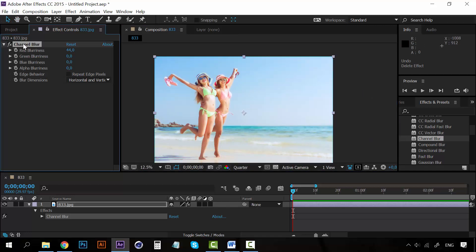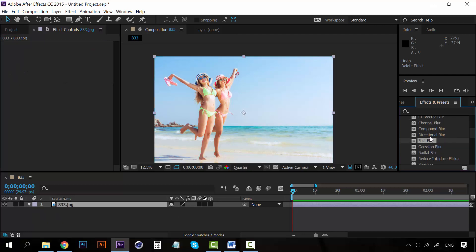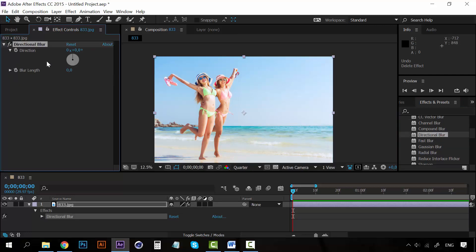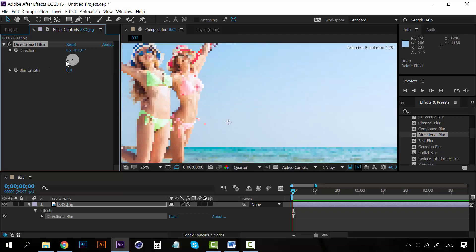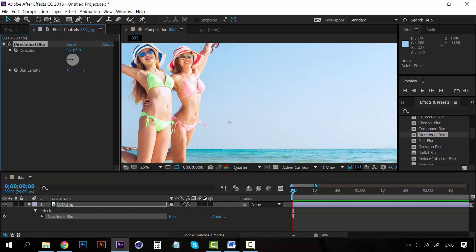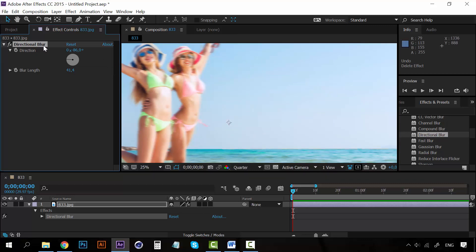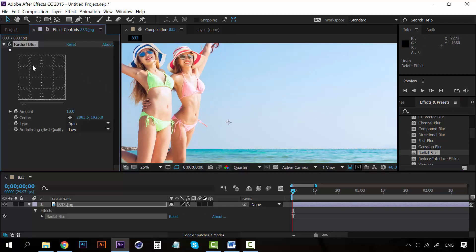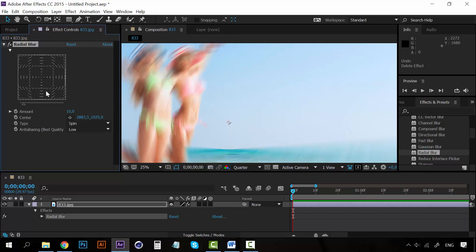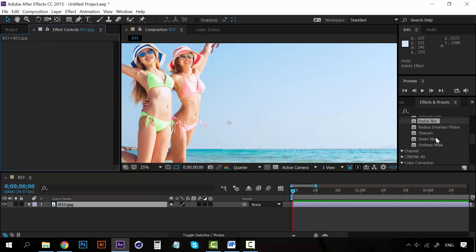I also have the directional blur. For example, if I want to go from the left, you can see that it's like a horizontal blur, kind of like if they were moving.